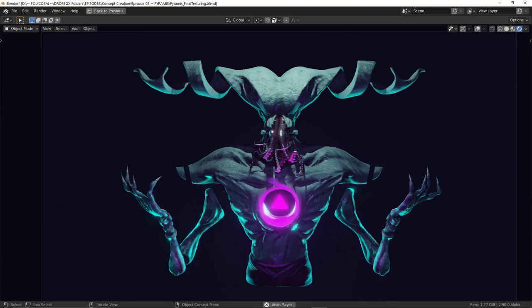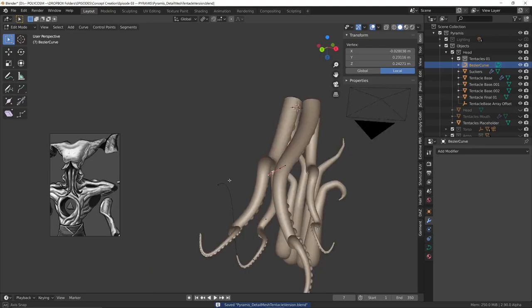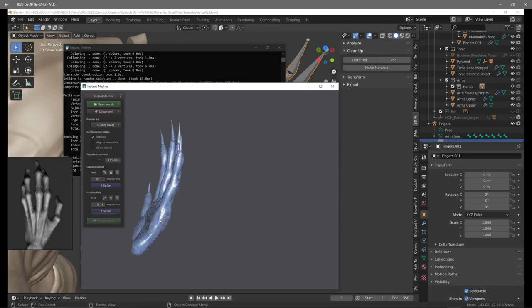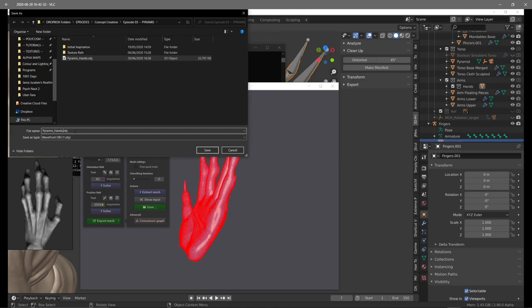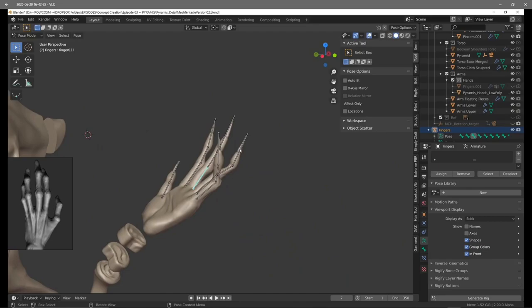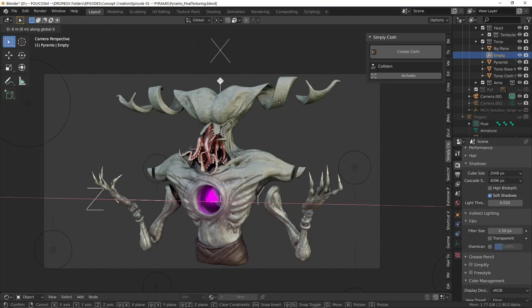I'll show you the process of sculpting all of those juicy details, creating and rigging all of the tentacles, remeshing some parts of the model in a software called Instant Meshes to make a better optimized mesh with better topology overall, rigging the fingers and posing them.